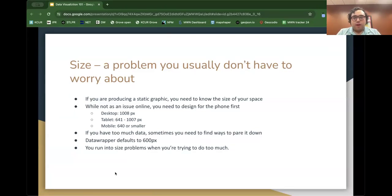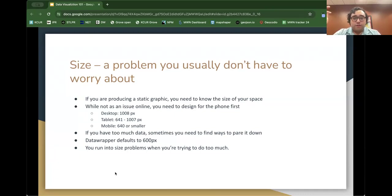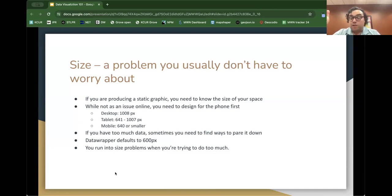It's important to consider how it looks on your phone — generally 640 pixels or smaller. Come at data viz from the idea of mobile first, because that's when people read our stuff. If it doesn't work on mobile, it doesn't work anywhere. If you have too much data or it's too confusing, try to pare it down. Size is important — if you're running into size problems, that's a sign you're trying to do too much. Maybe this is multiple charts, or maybe it should be text instead.